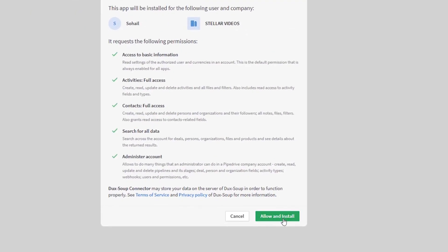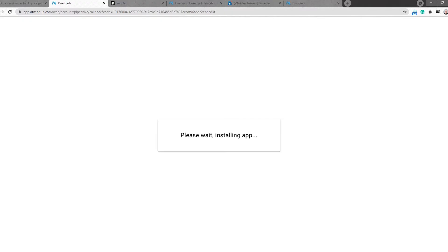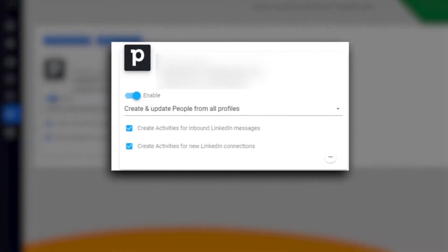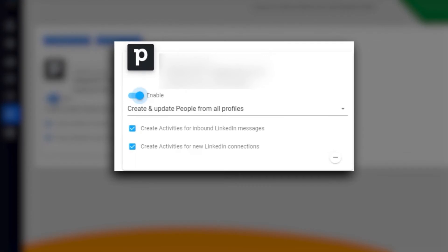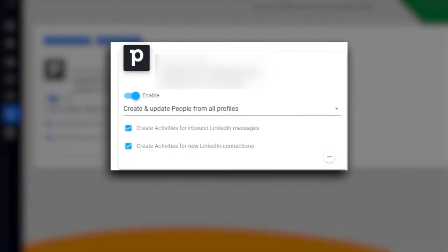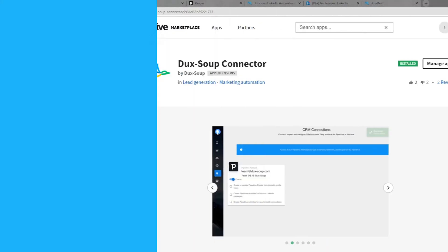After pressing Allow and Install, you will be taken back to DuckSoup dash CRM Connections, where you can see that your DuckSoup connector has been successfully installed.